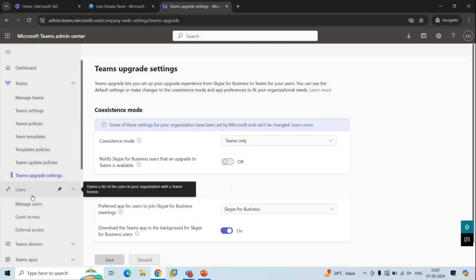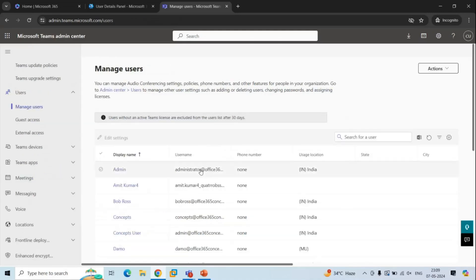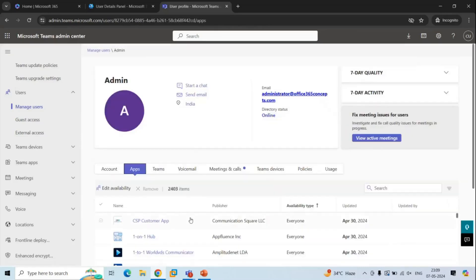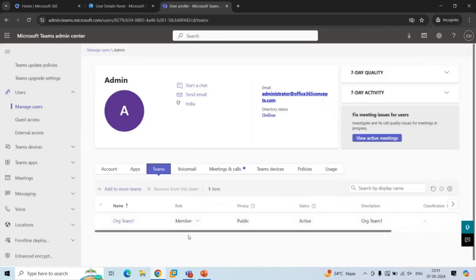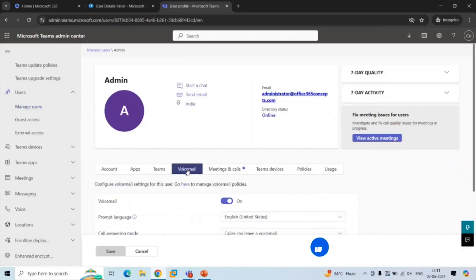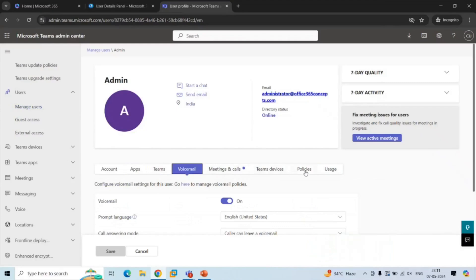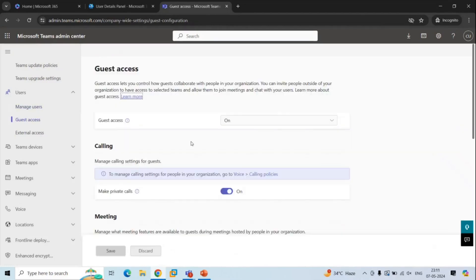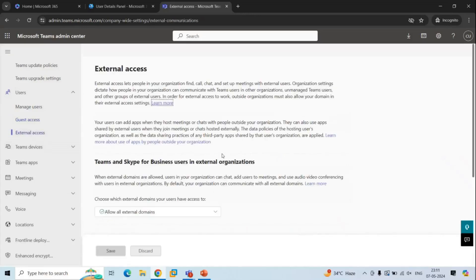The next section is Users. Under Manage Users, you can control the settings of a user account. If you click on a user, you can see the applications assigned to them under the Applications tab, and under the Teams tab you can see which teams the user is added to. You can manage voicemail settings, meetings, calls, Teams devices, policies, and monitor usage. Under Guest Access, you can manage settings for guest accounts, such as whether they can make private calls or share their screen in a meeting. Under External Access, you can control how users communicate with users on non-Teams applications, such as Skype for Business.